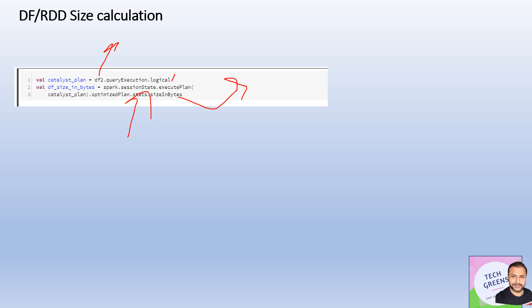So these are three ways to find out the size of the RDD or DataFrame. One obviously is through the statistics of the logical plan, one is the SizeEstimator, another one is using toDebugString.